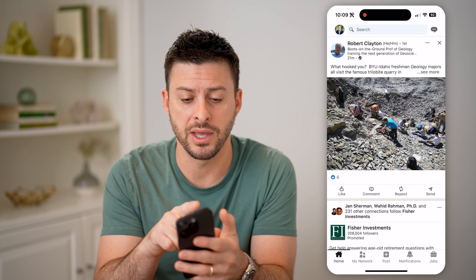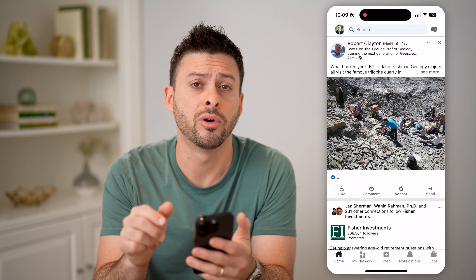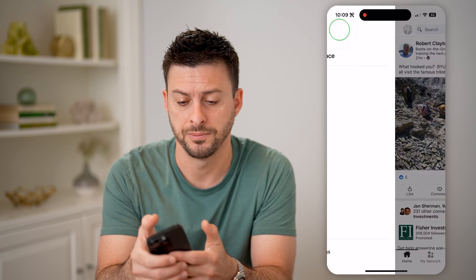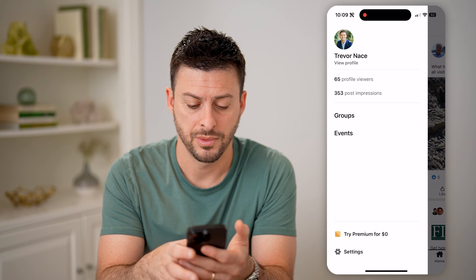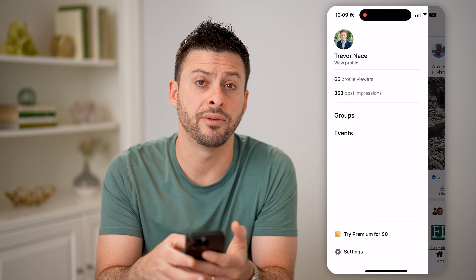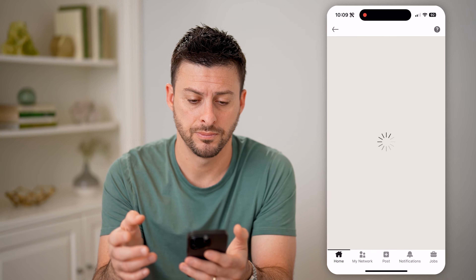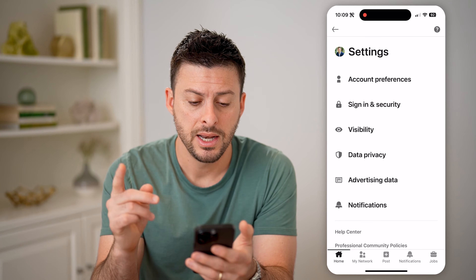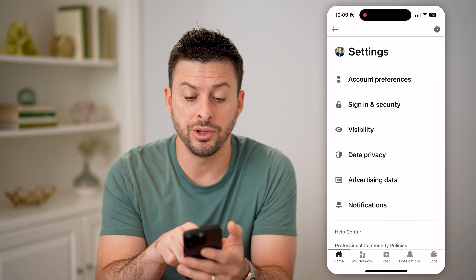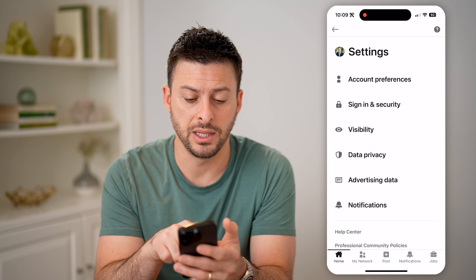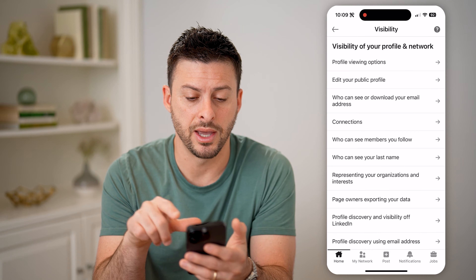So to get around that, let's tap on your profile icon at the top left, and at the bottom left, let's tap on settings. Now that we're in here, you can see midway down is visibility — let's tap on that.